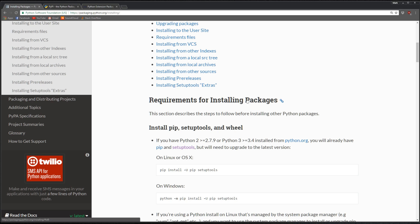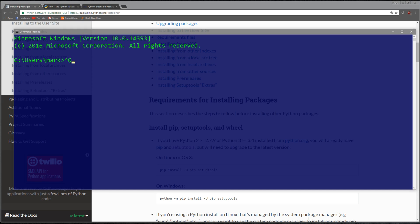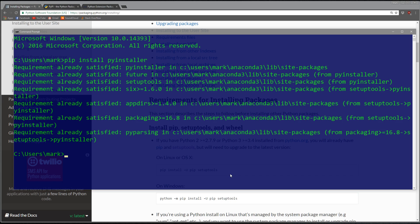To give you an example, let's say I want to install PyInstaller, which is a package. You can just do pip install pyinstaller. I already have it, but what pip is doing is it's going to the Python Package Index site and it's either getting a wheel file or a distribution file.